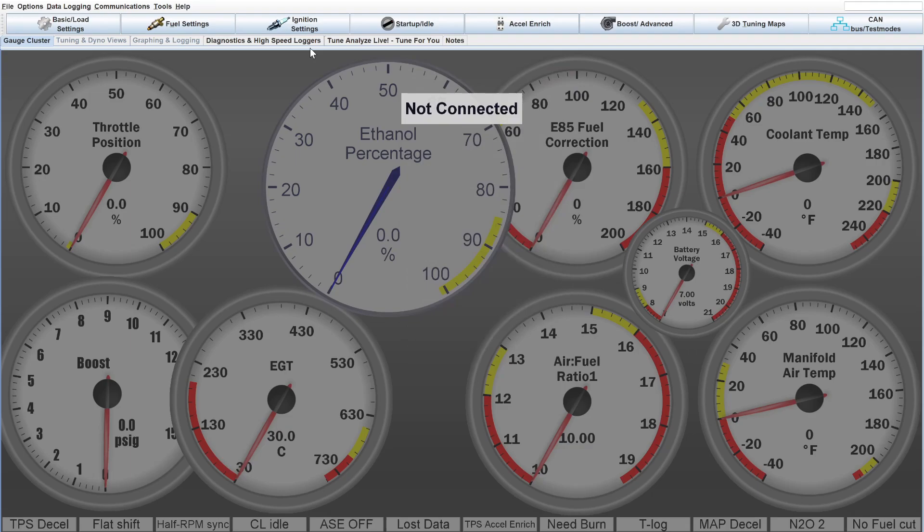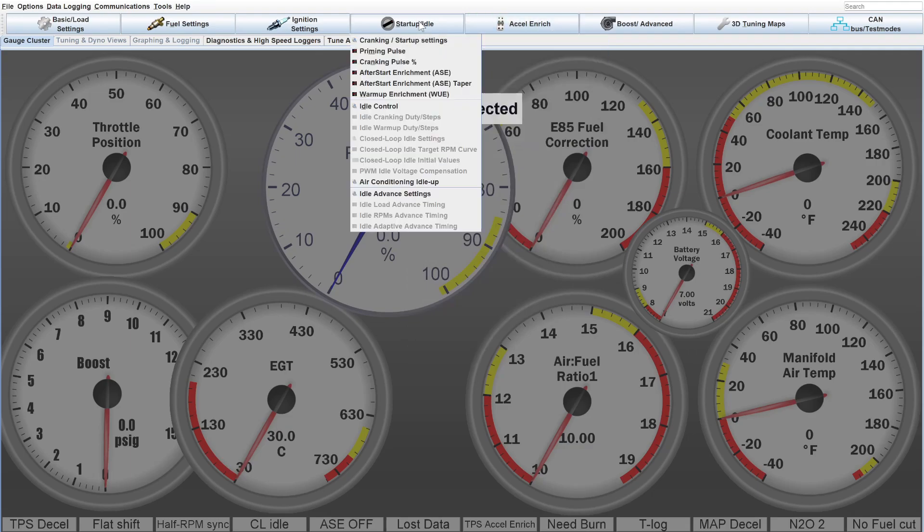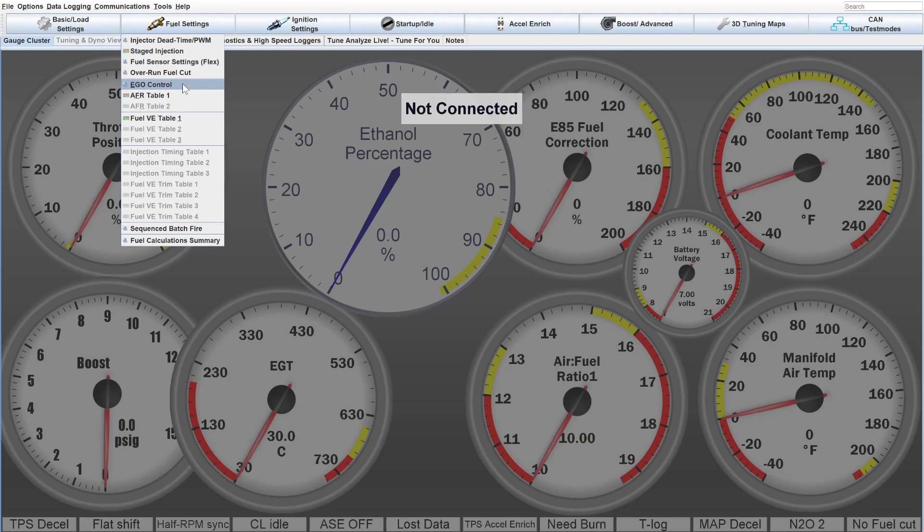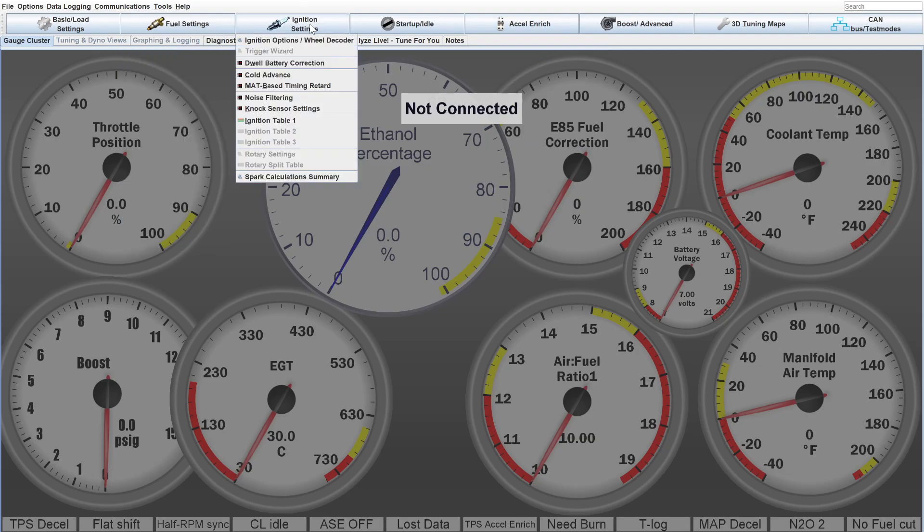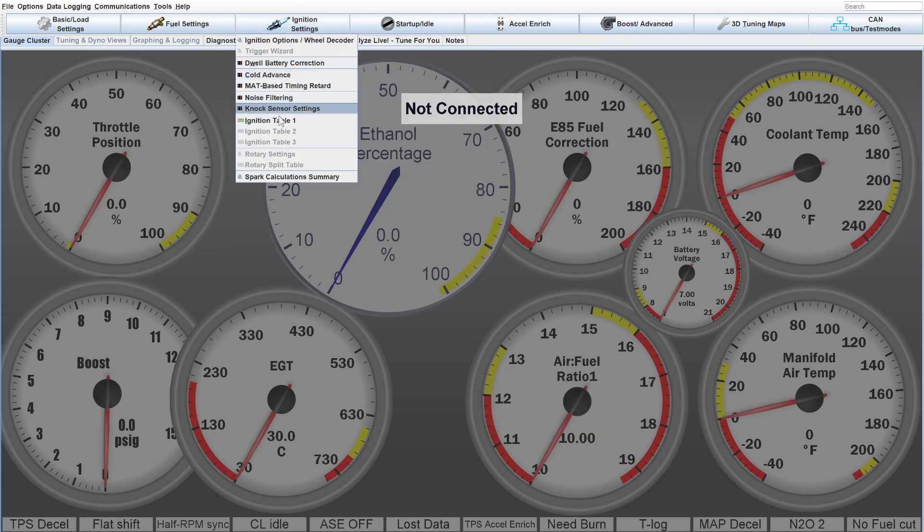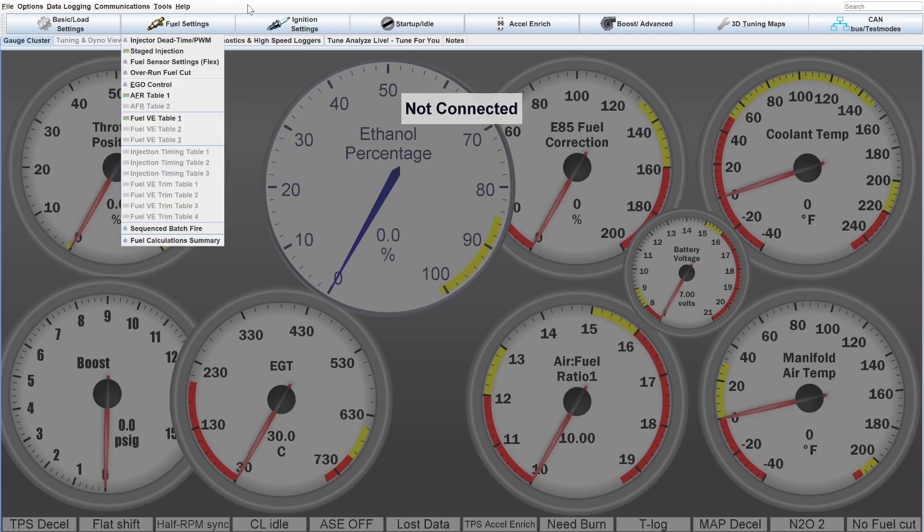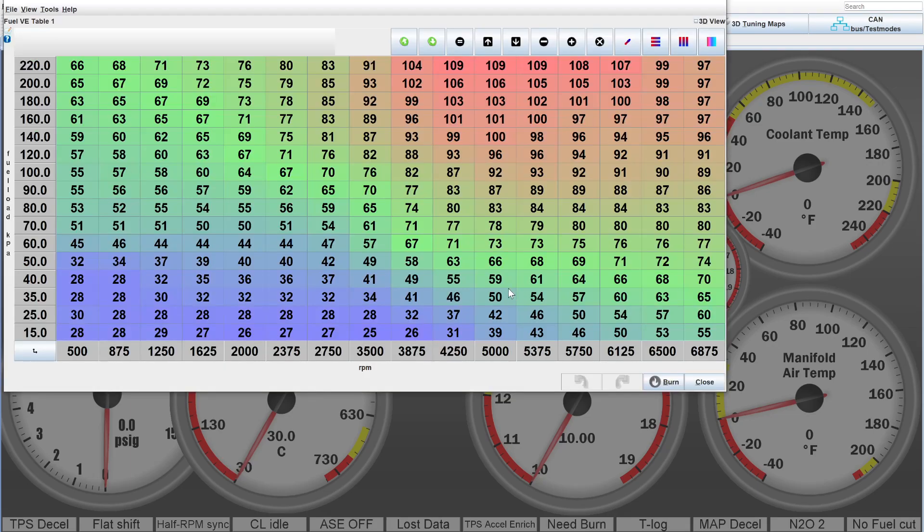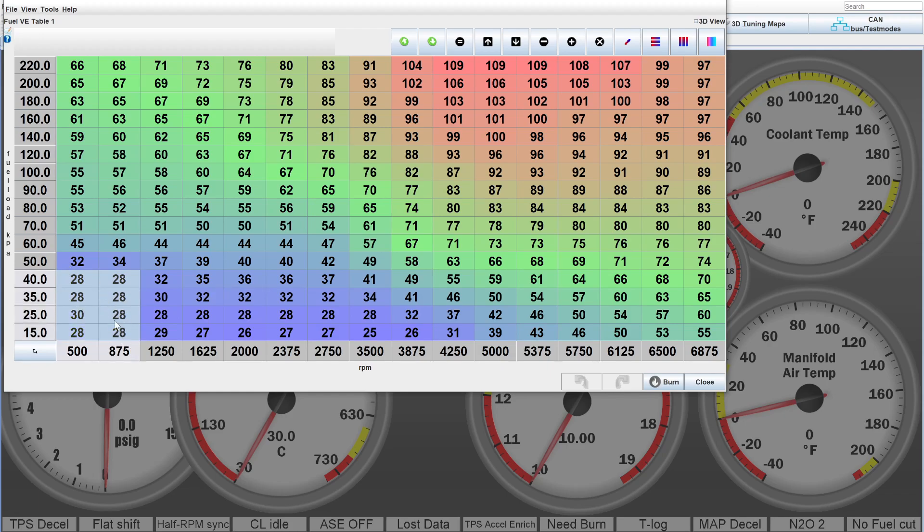The very first thing we want to look at after we've disconnected the idle control and removed EGO correction is the fuel table. So we'll go into the VE table and you can see down here in this bottom left hand corner all of these values are very similar. What you want to do is find where the motor generally wants to be idling. This is for stock cam engines that don't have a ton of lift, relatively stock I guess.